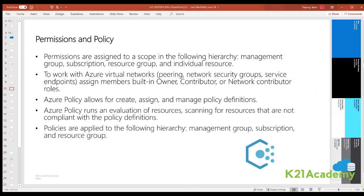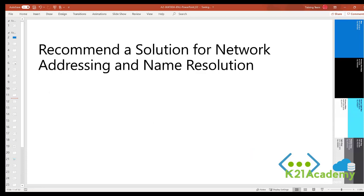For trends and policies, Azure relies on RBAC to control access to resources. Permissions are assigned to a scope in the following hierarchy: management group, subscription, resource group, and finally resource. To work with Azure virtual networks and related capabilities such as peering, NSG, service endpoints, and route tables, you can assign members of your organization to the built-in Owner, Contributor, or Network Contributor roles, then assign the role to the appropriate scope.